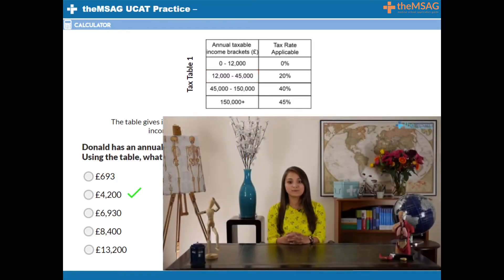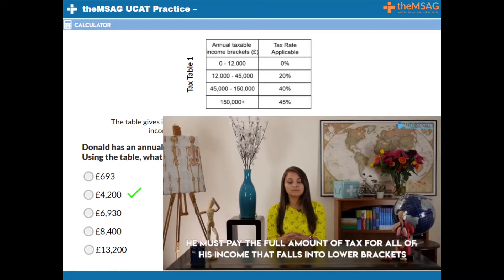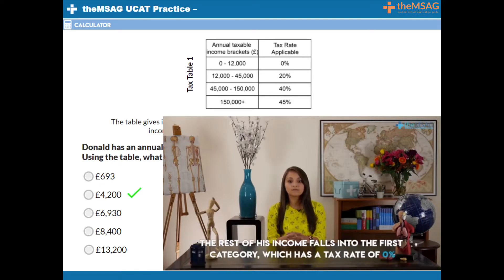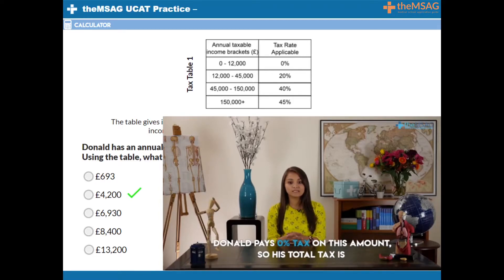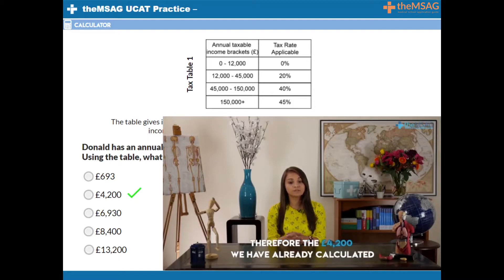That deals with £21,000 of Donald's income in this bracket. But what about his first £12,000? He must pay the full amount of tax for all his income that falls into the lower brackets. The rest of his income falls into the first category, which is a tax rate of 0%. Donald pays 0% tax on this amount, so the total tax is therefore £4,200 as we have already calculated.